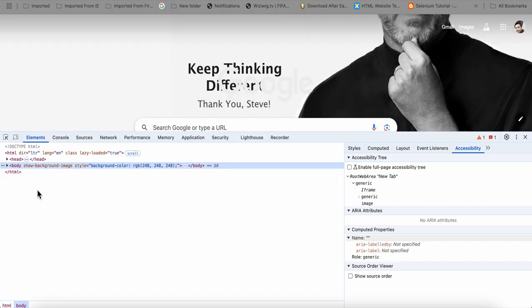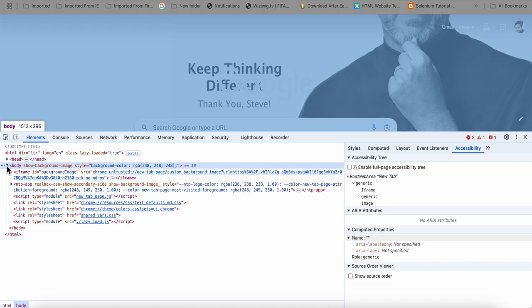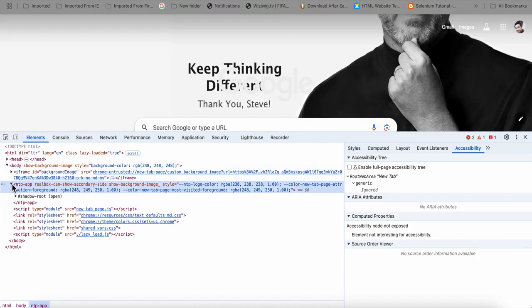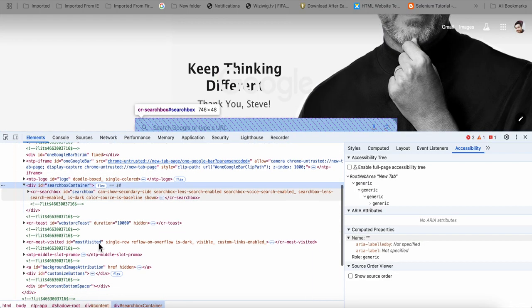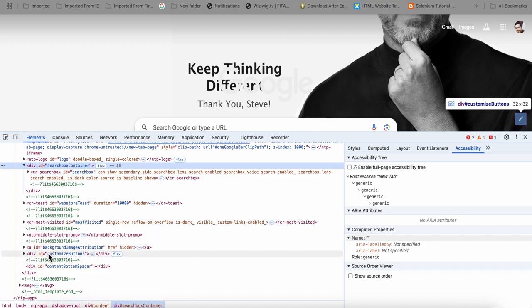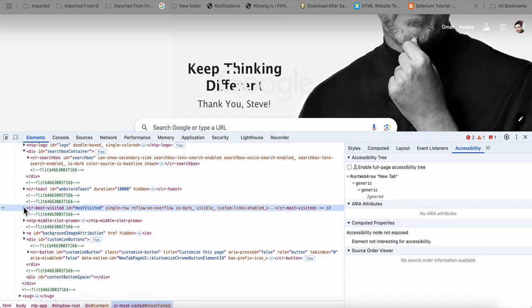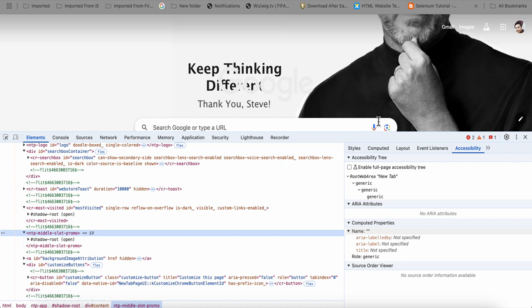So first of all, what you should do is minimize everything we have here. We have head and we have body. We will try to maximize this body and see what is the first element. We can see that an iframe is there and there is an NTP app. So our search by voice button is inside this NTP app inside shadow root, and then it is inside this div ID search box container. Let me check — yeah, CR most visited — then again shadow root. Let's check once again just to clarify we are reaching the right one.